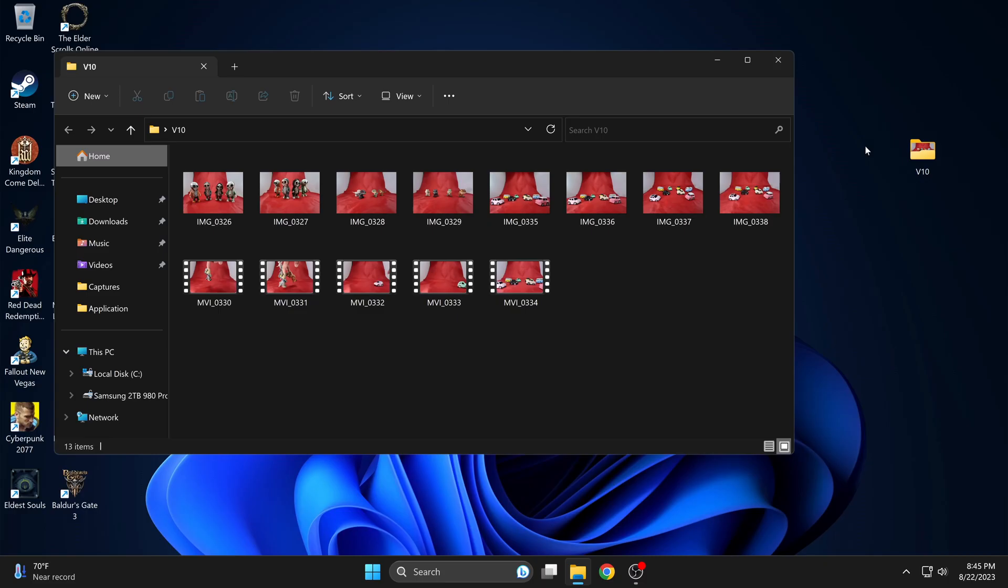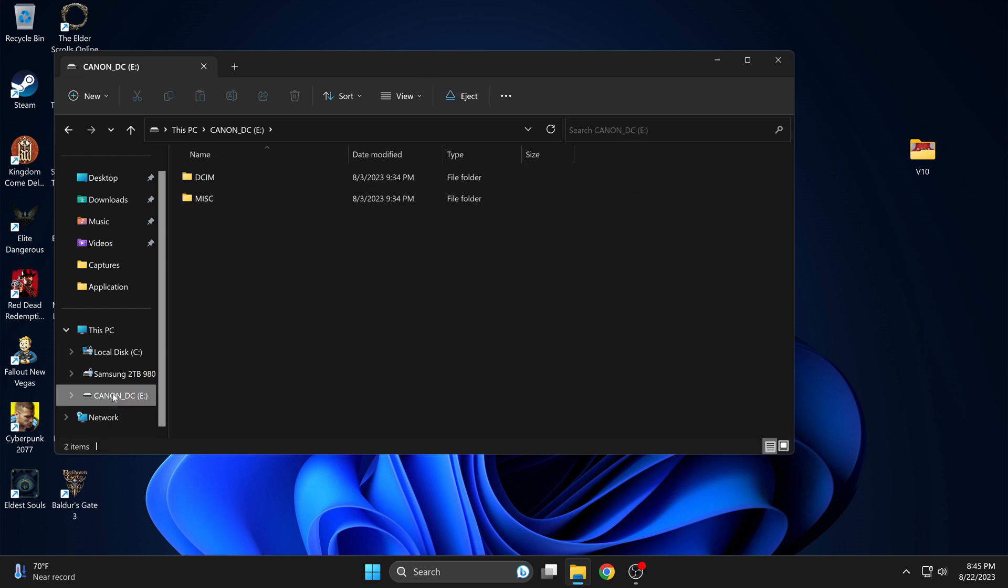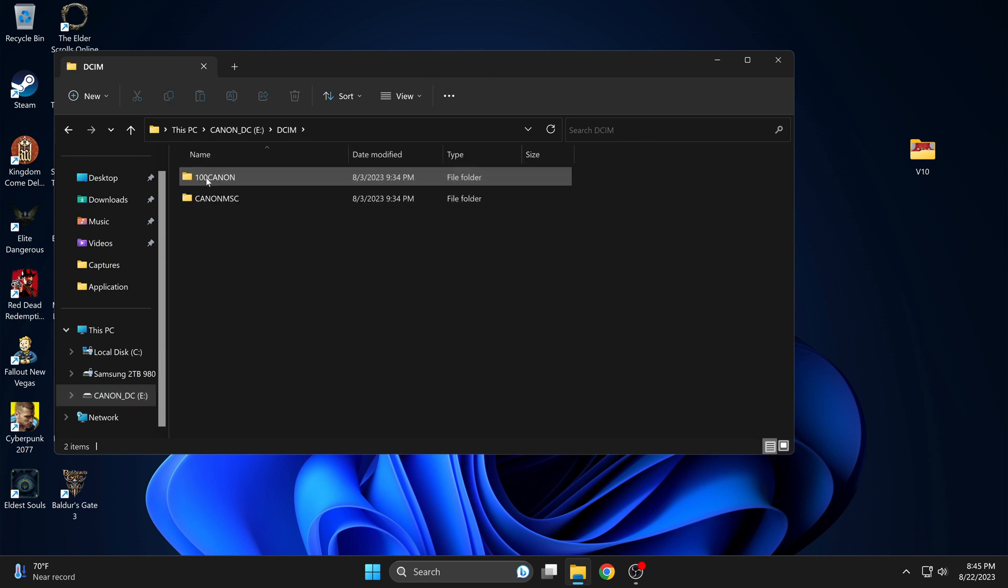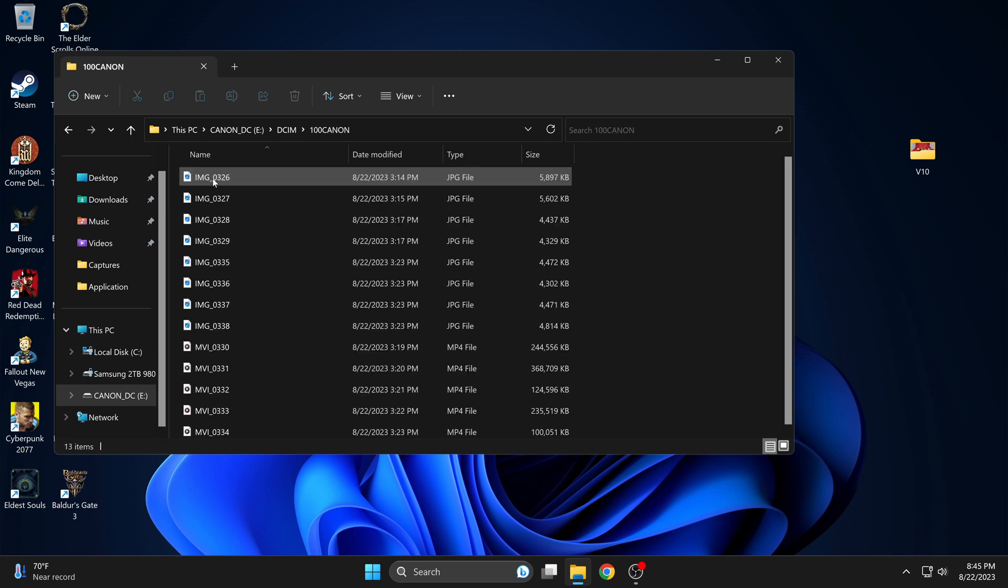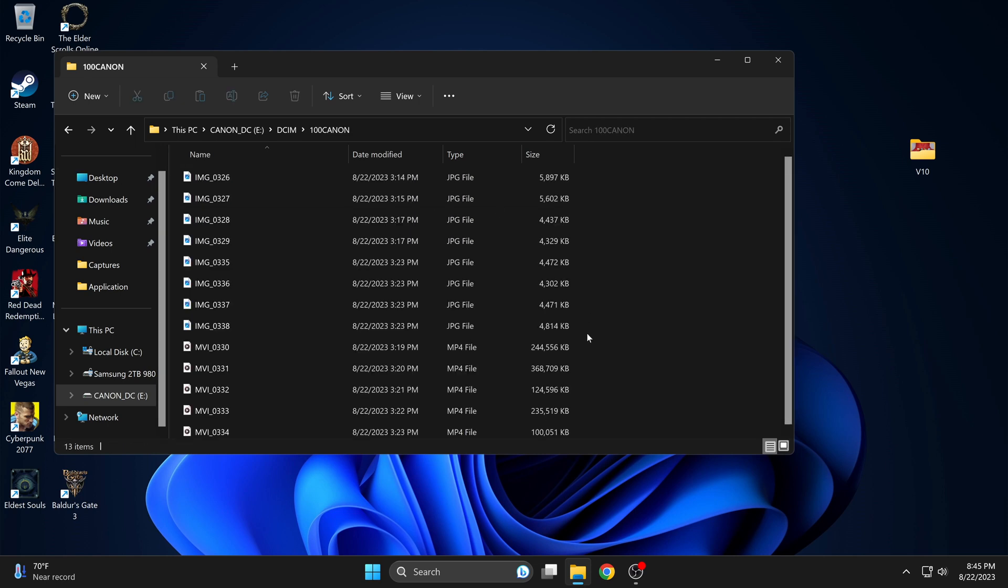There you can see Canon DC drive E. Select it. DCIM and 100 Canon. And there you can see the photos and videos.